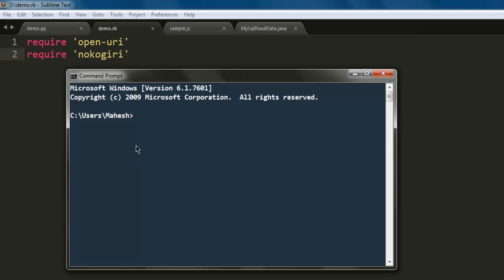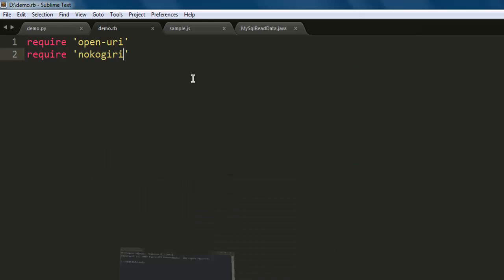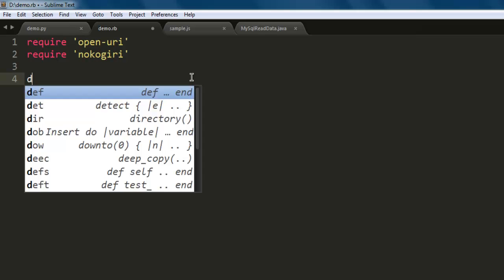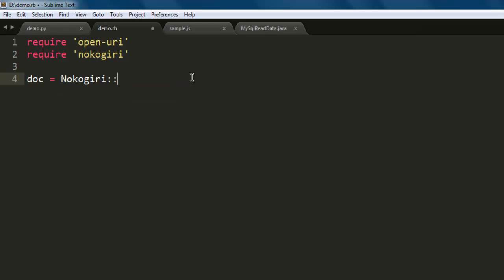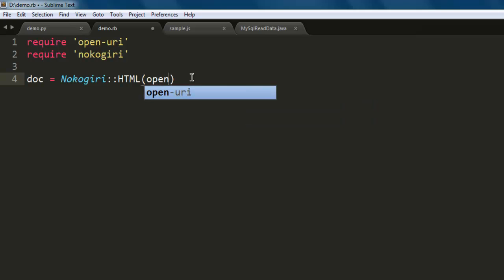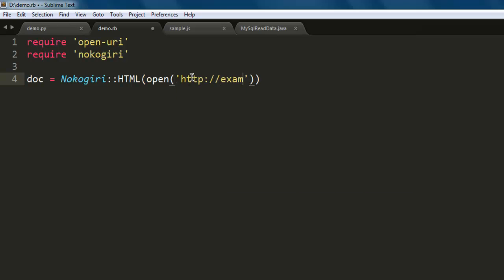Now let's create one variable named 'doc', then call the Nokogiri class. When you call the HTML method, call the open method which is from open-uri, and here you choose example.com as your URL. You can choose any other if you want.